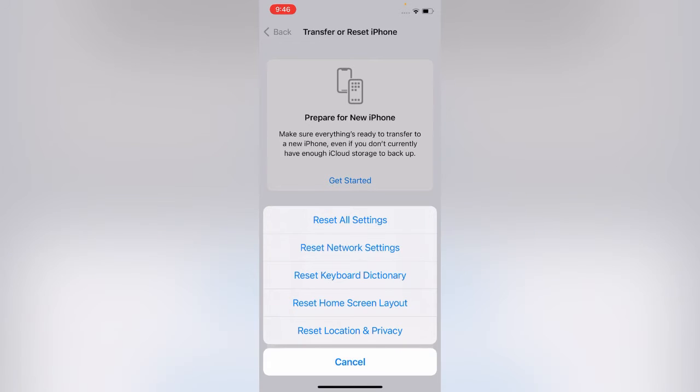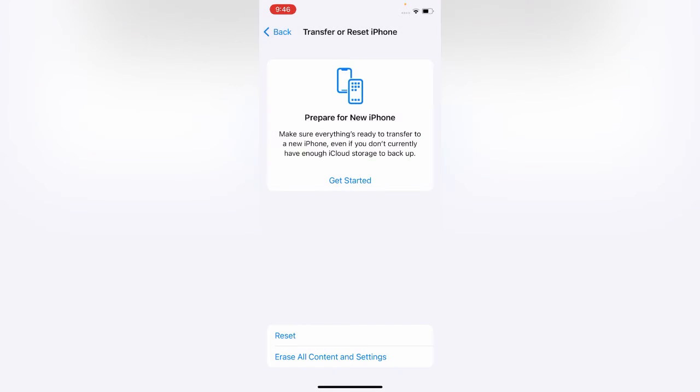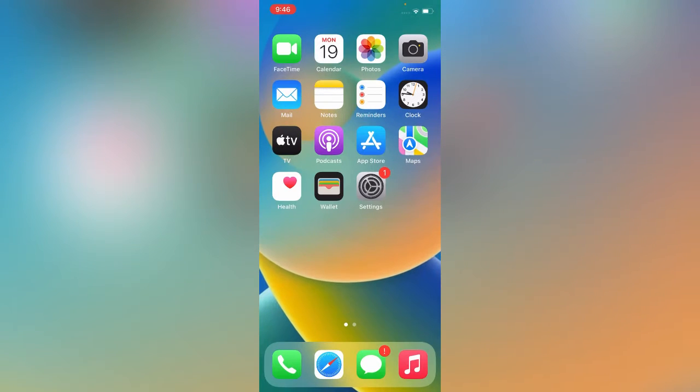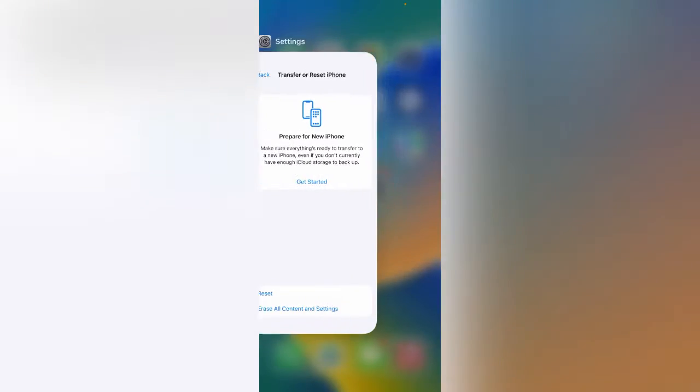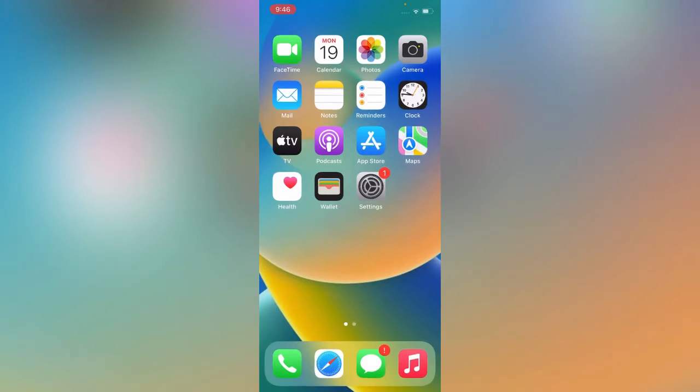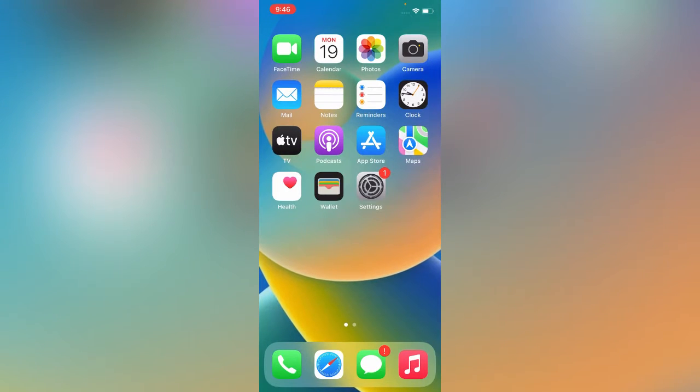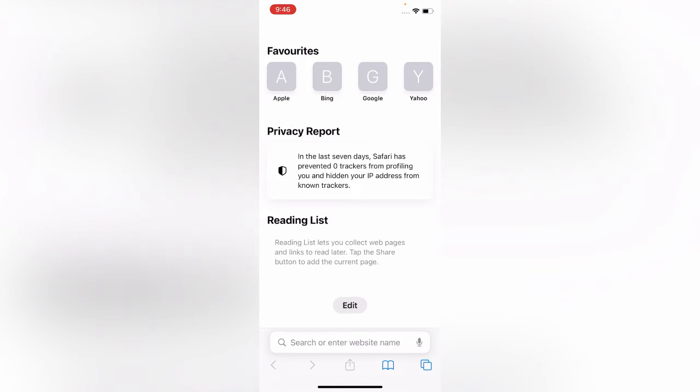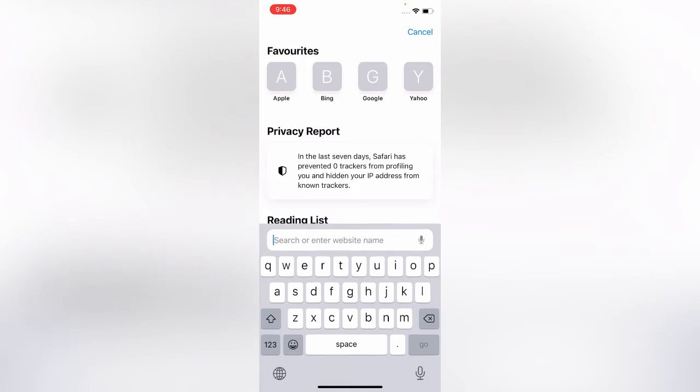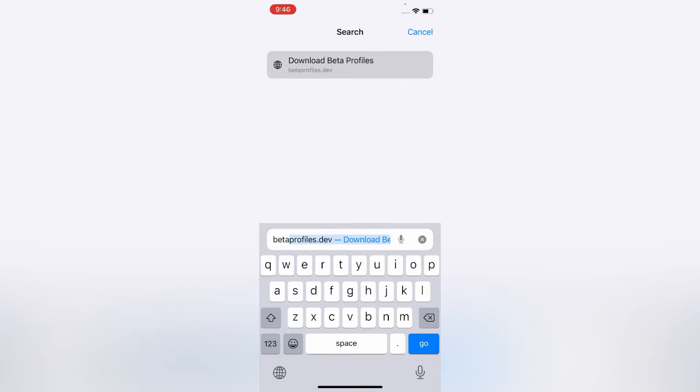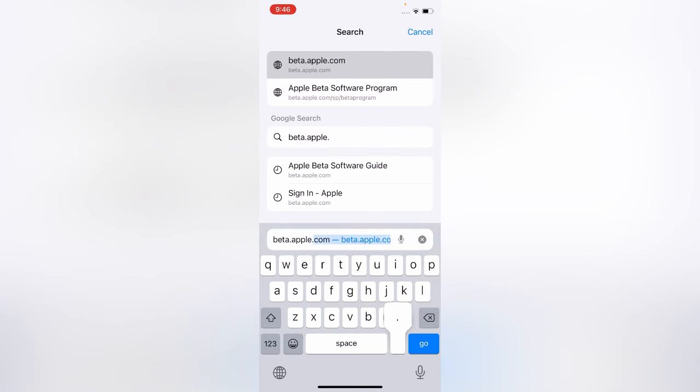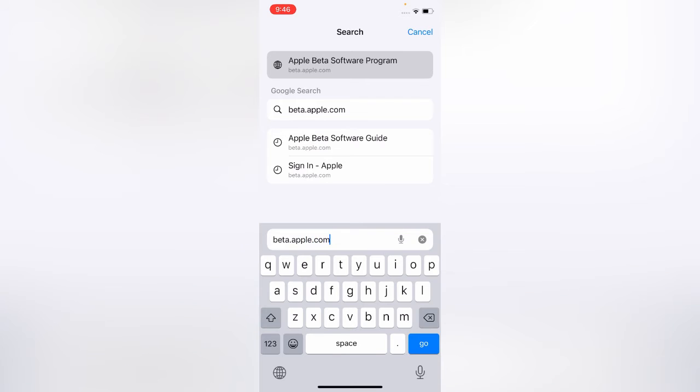If your issue is still there after resetting and not fixed, simply what you need to do is open Safari browser and search here beta.apple.com.